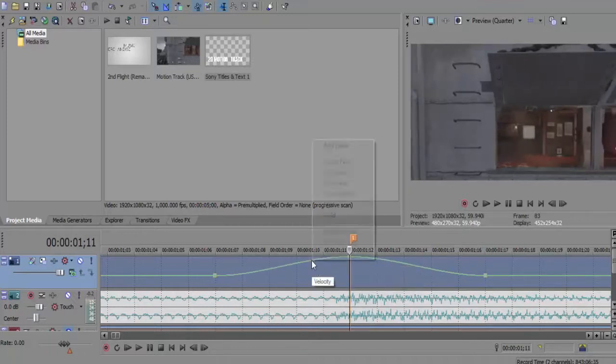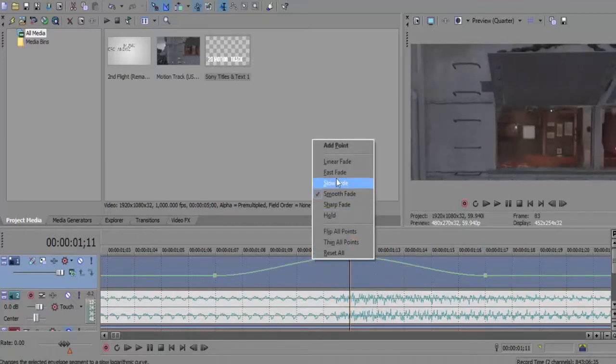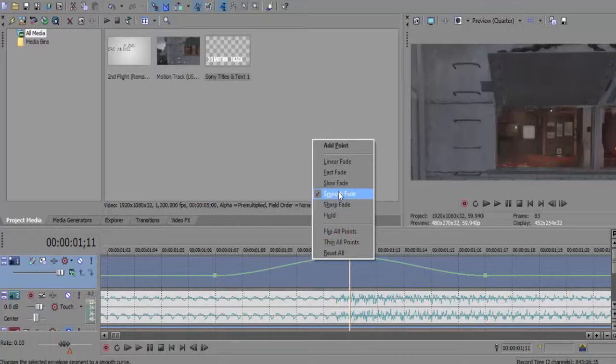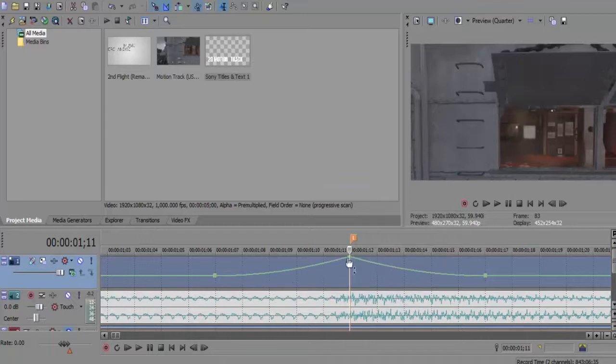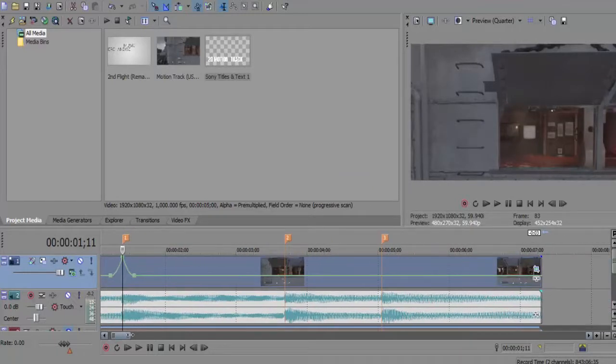For this one we want to do a slow fade, and then for this one we want to do a fast fade, so it's got a really nice quick speed up and then back down to normal speed.